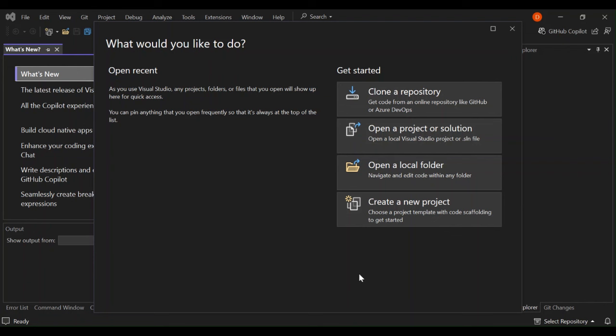Cross-platform development allows you to create applications that run on multiple operating systems such as Windows, Mac OS, iOS and Android using a single code base. This approach saves time, reduces cost, and ensures a consistent user experience across different platforms.